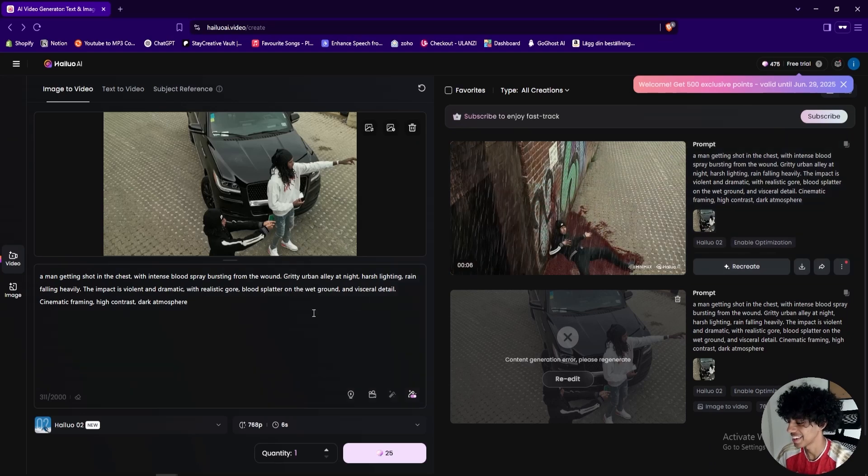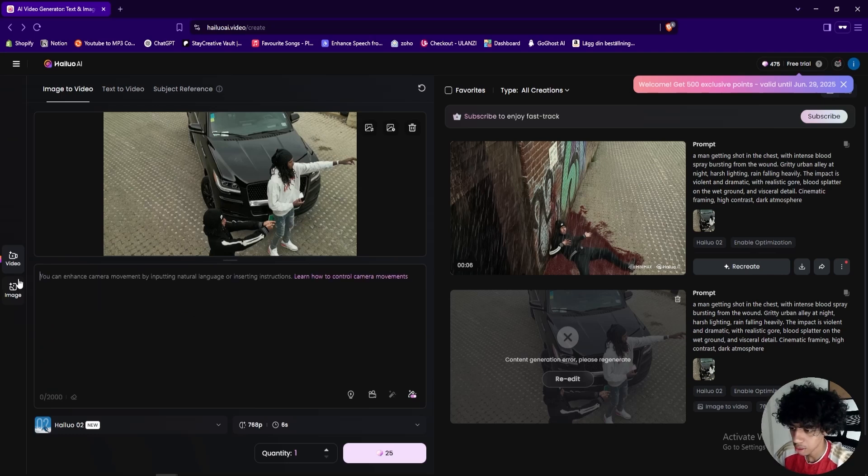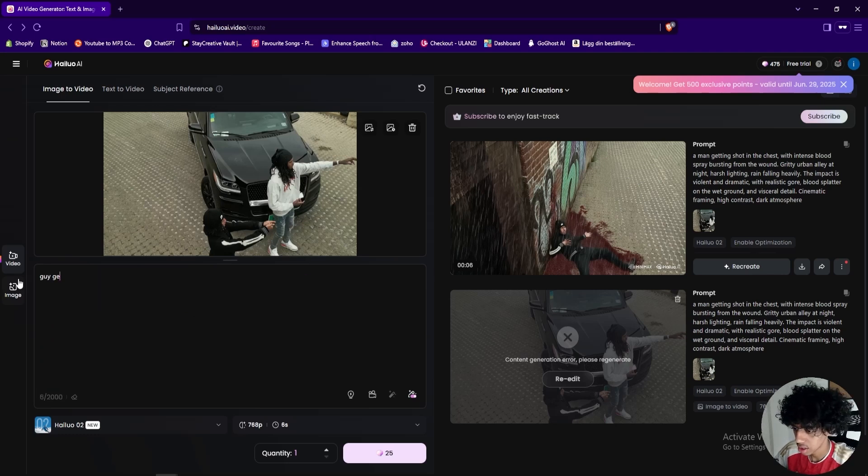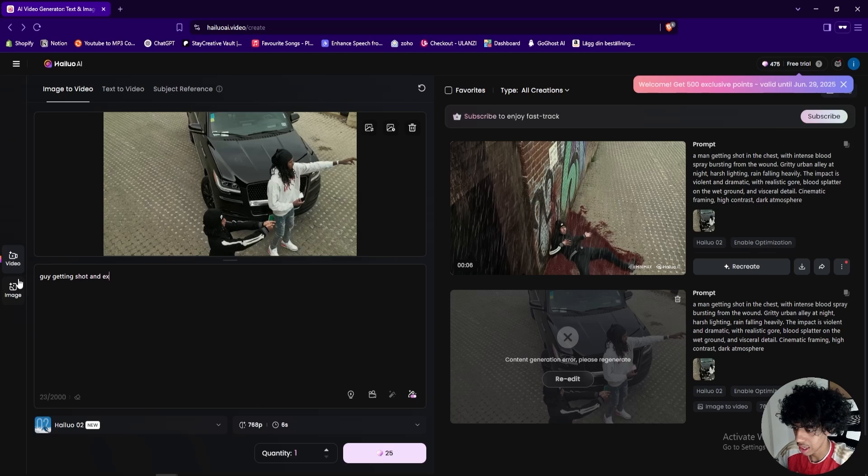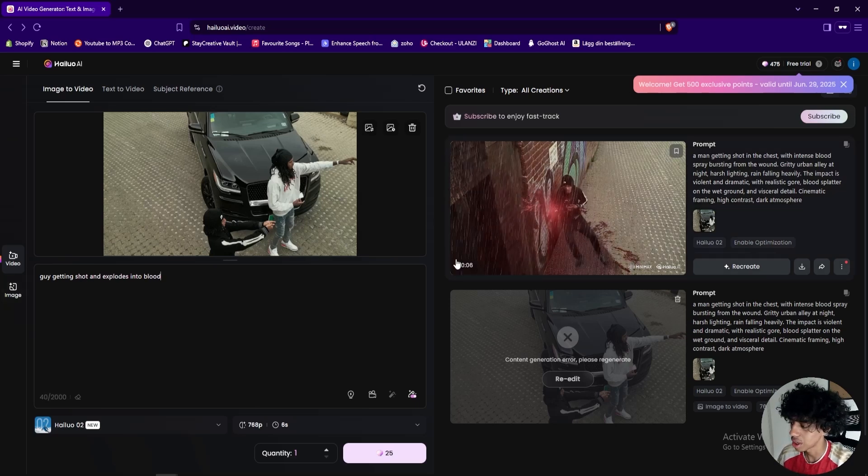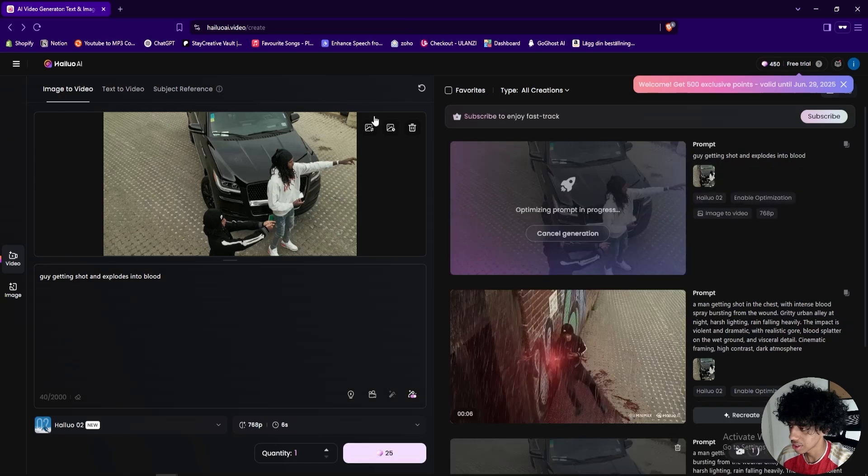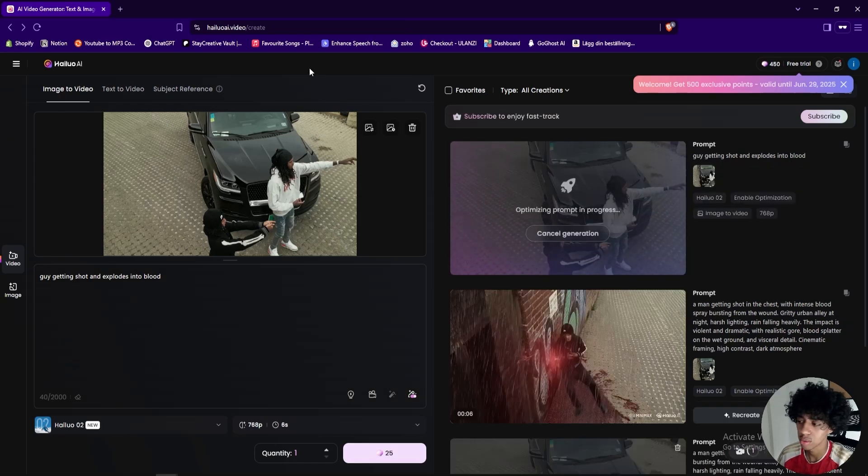I think it did a little bit too much so I would recommend going with like a little bit more of a simple prompt, something like guy getting shot and explodes into blood, something like this. And it took me a while to create this so I'll just generate this and then I'll hop right into the next one and we'll come back to this in a second and see what it's done.